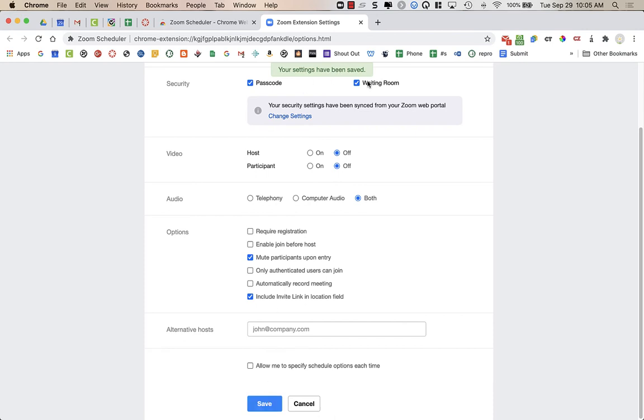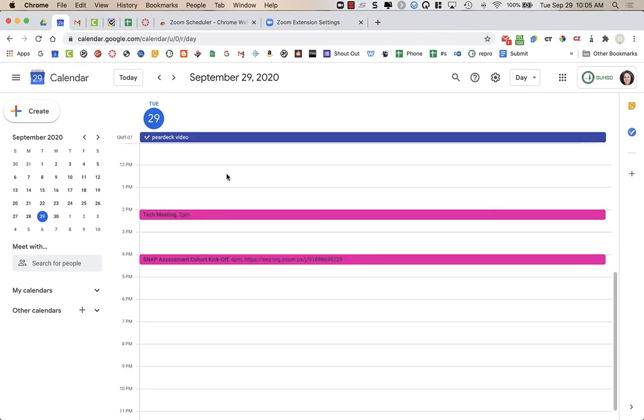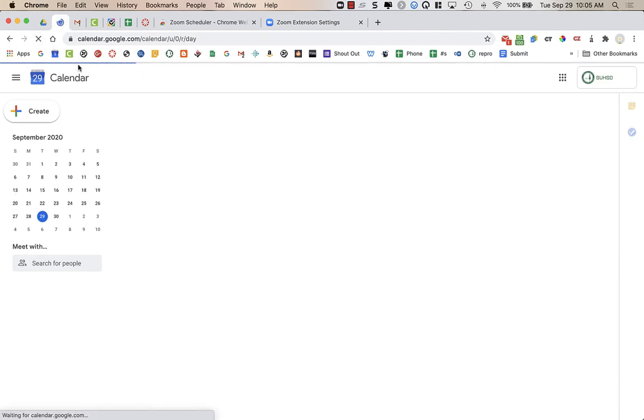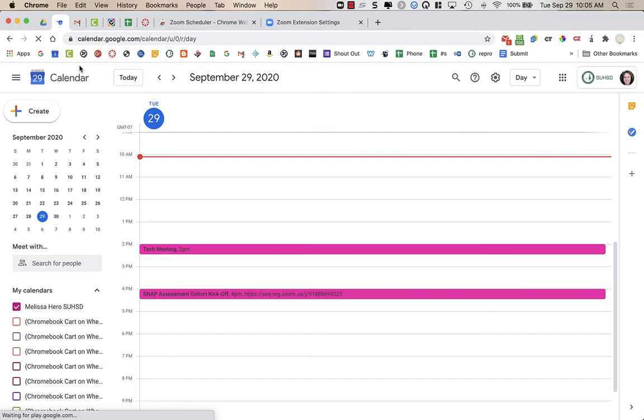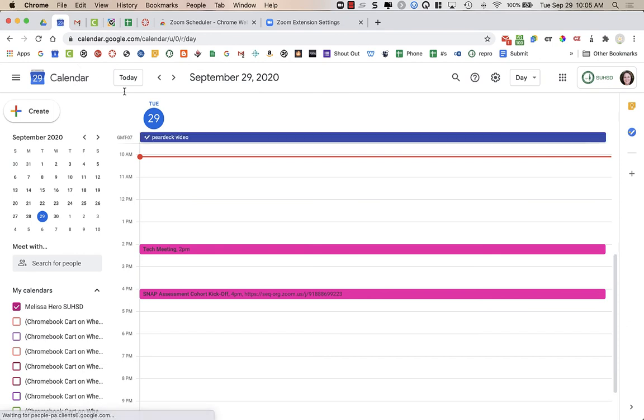Now my settings have been saved. It says so in green up at the top. I'm going to go to my Google calendar and you can refresh again just after making any option changes, if you ever go in and change those settings.